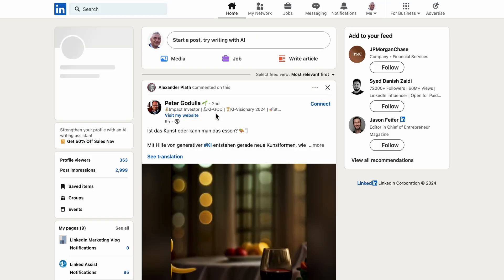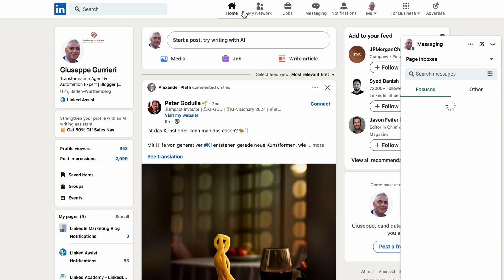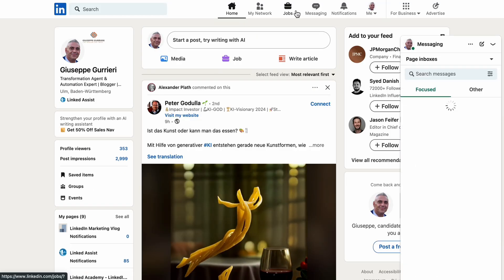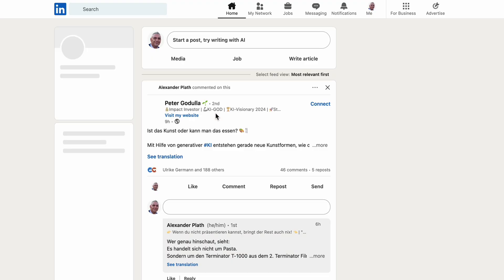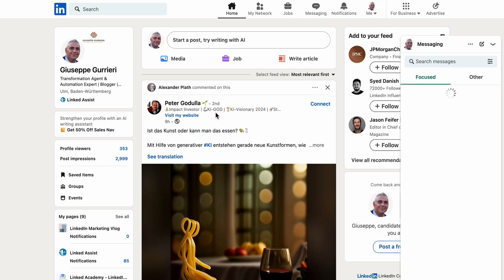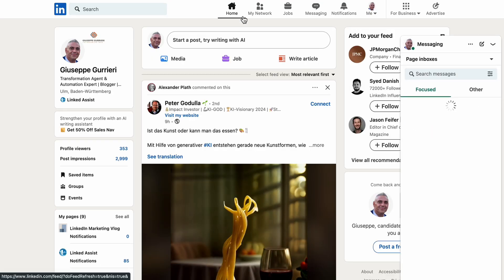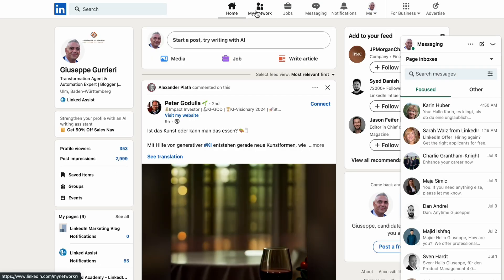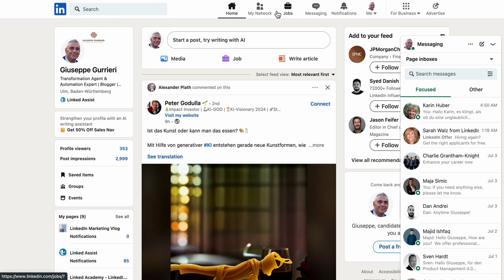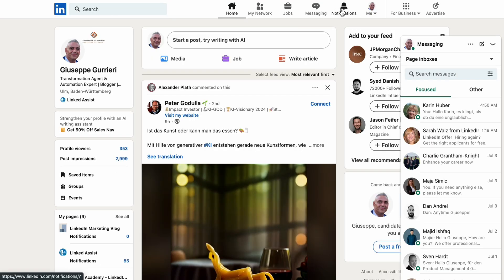After that, you'll be redirected back to LinkedIn. If it's your first time signing in with Google, LinkedIn may ask for permission to access your Google account. Click Allow to proceed.